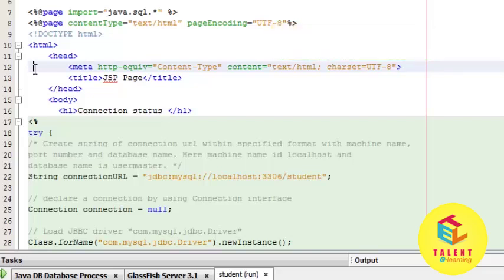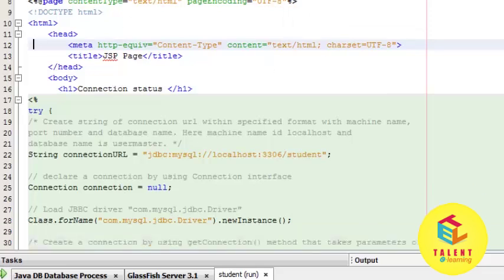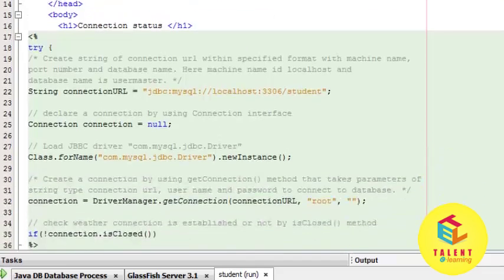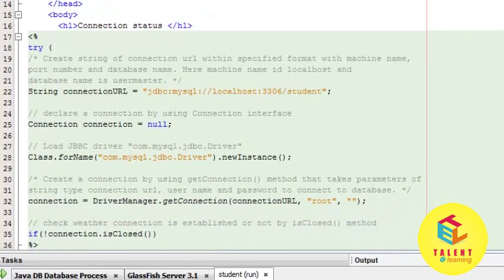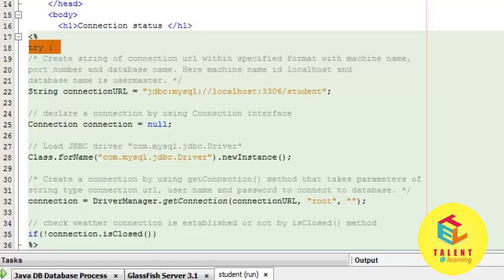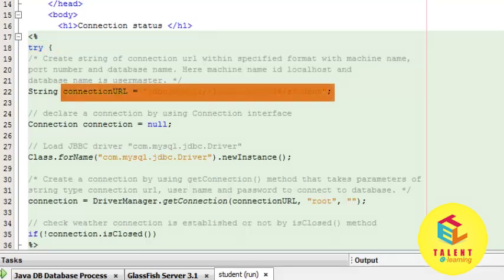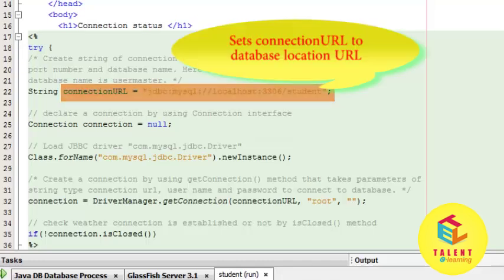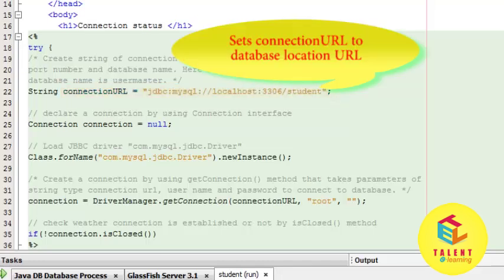The first line is try with the opening brace. Here the try block starts. The first line sets connectionURL equal to jdbc:mysql://localhost:3306/student, so we are setting the connection URL string to the database URL.